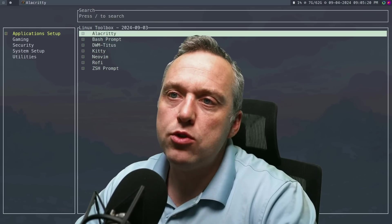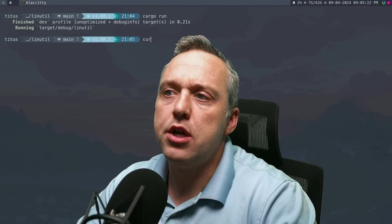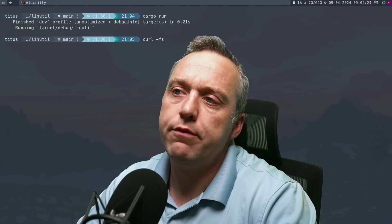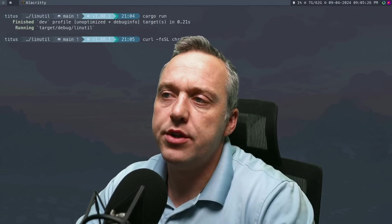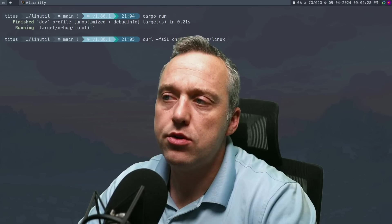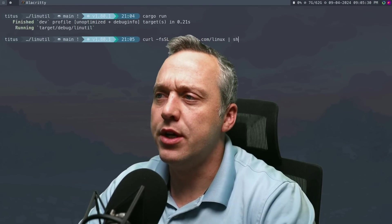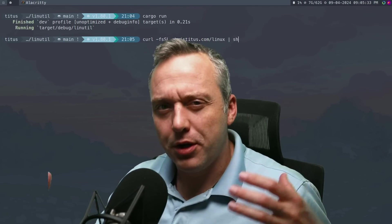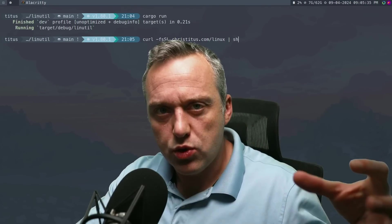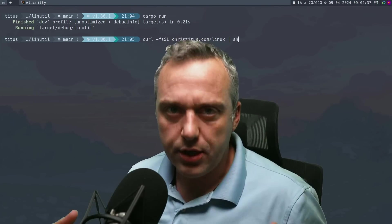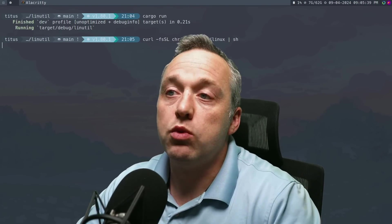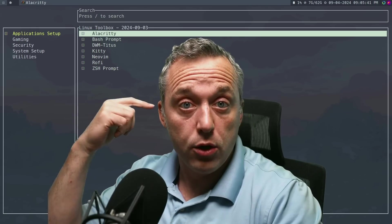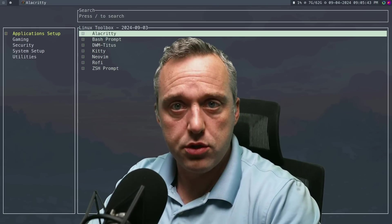Now what does all that mean? It means you can essentially come into here, go with curl fssl christitus.com forward slash Linux and pipe it to sh. I wanted to kind of bring what I did with the Windows utility into the Linux realm. And this will go to GitHub, download the binary and launch into this.